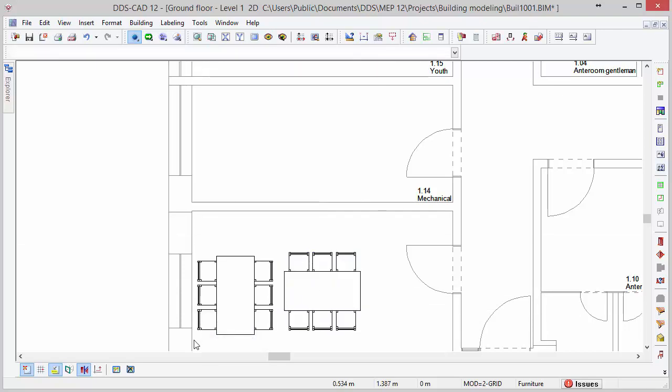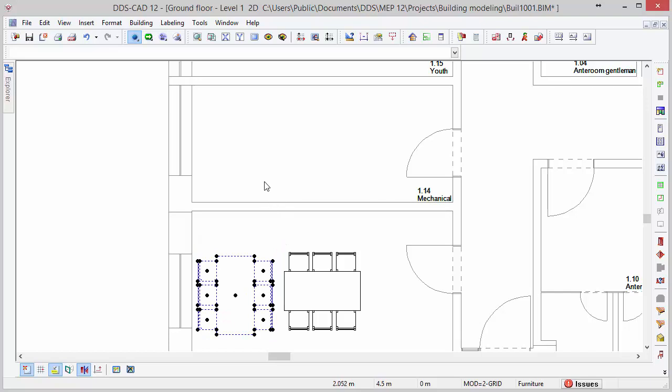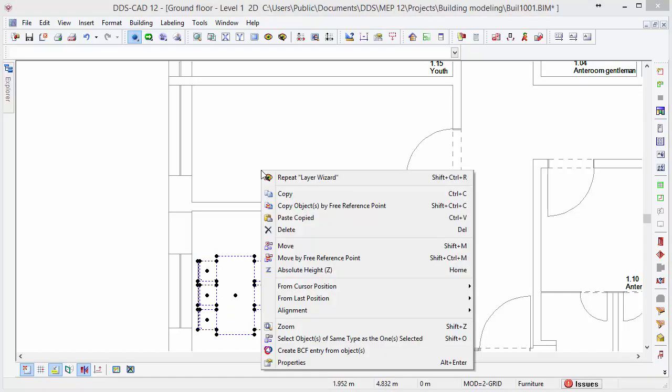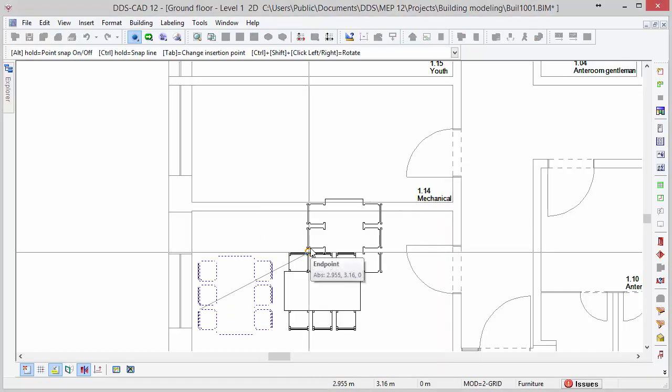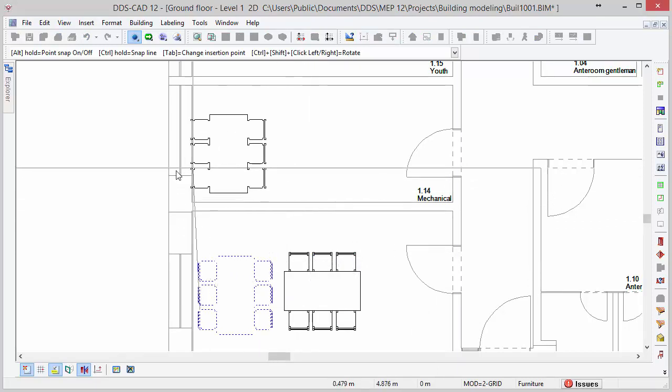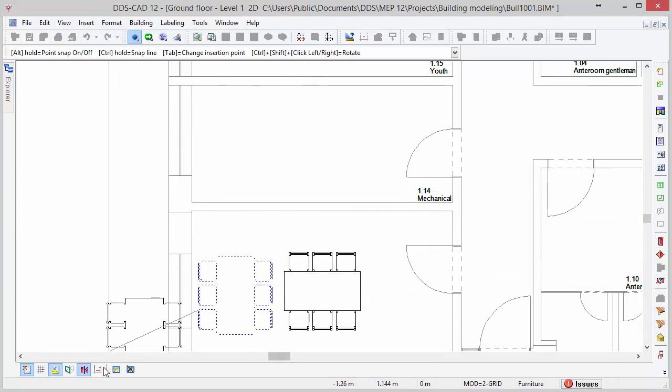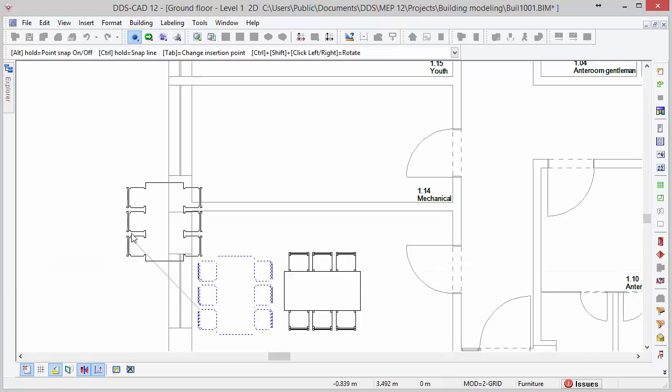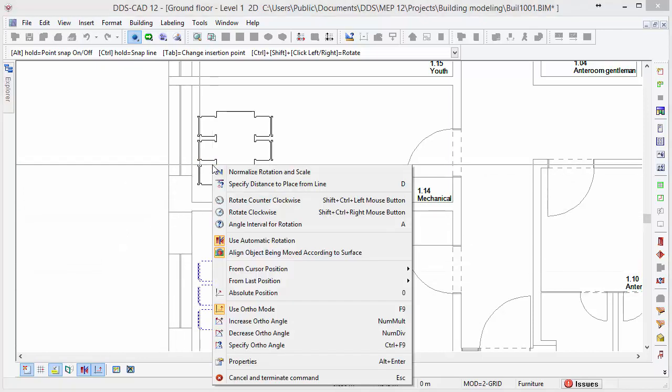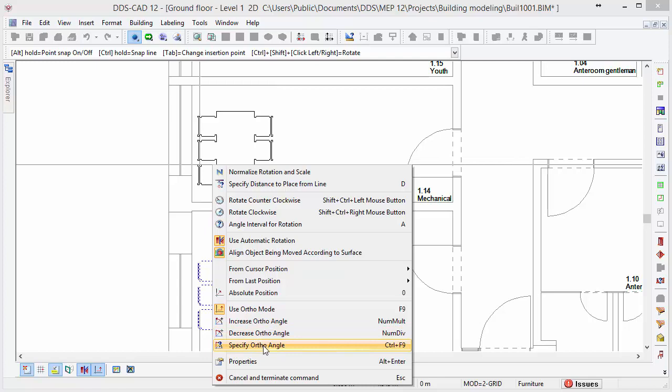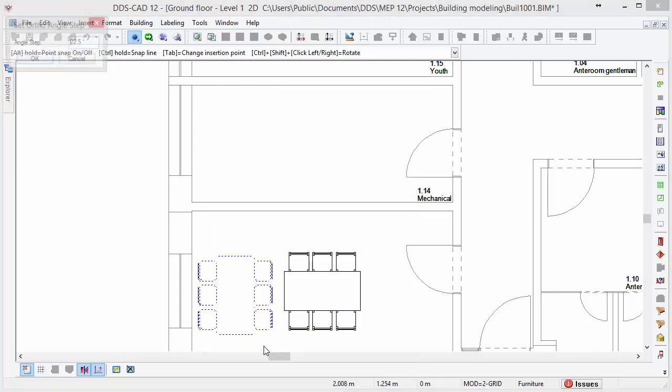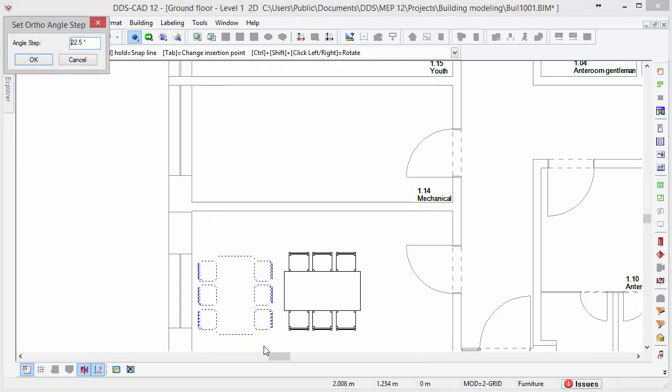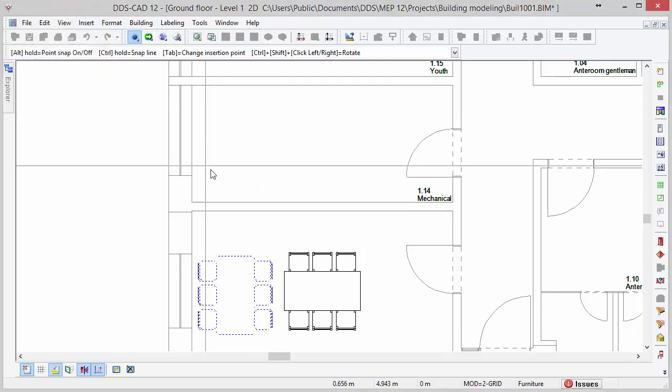At last, the OrthoMove assists us in creating straight lines once at a consistent angle. In this case, we want to move the table on the left straight upwards and position it in the room above. Select the objects, open the context menu and select the move option. You can freely move the objects if the Ortho mode is deactivated. But with the Ortho mode activated, the step angle is set to 22.5 degrees by default. You can change the Ortho angle by selecting the specify Ortho angle option in the context menu. In the dialog, we can enter a new angle for the Ortho mode.